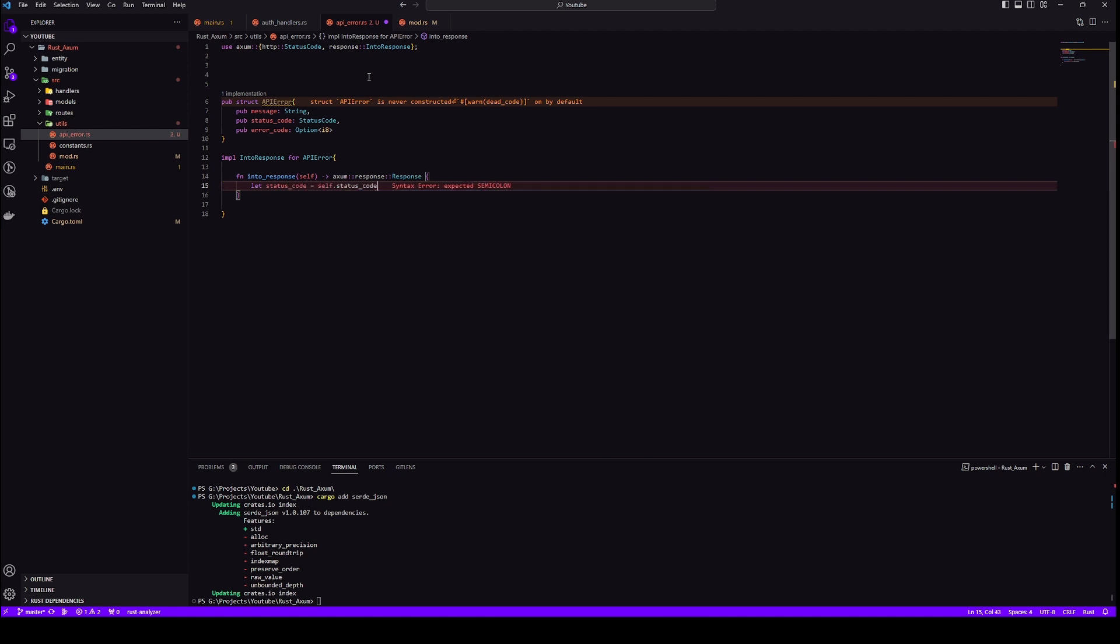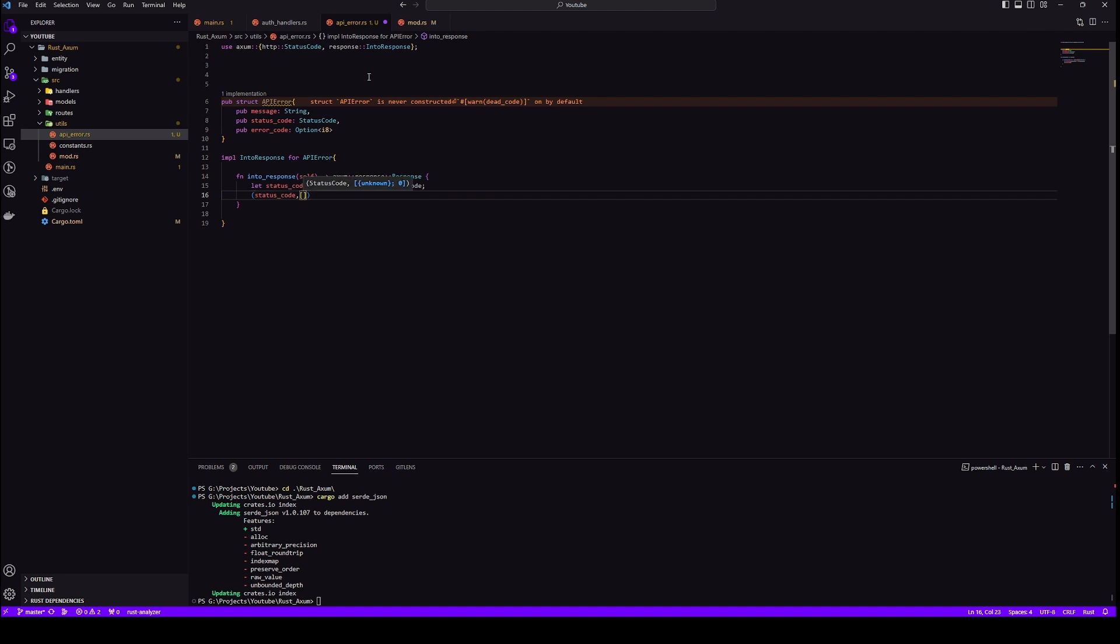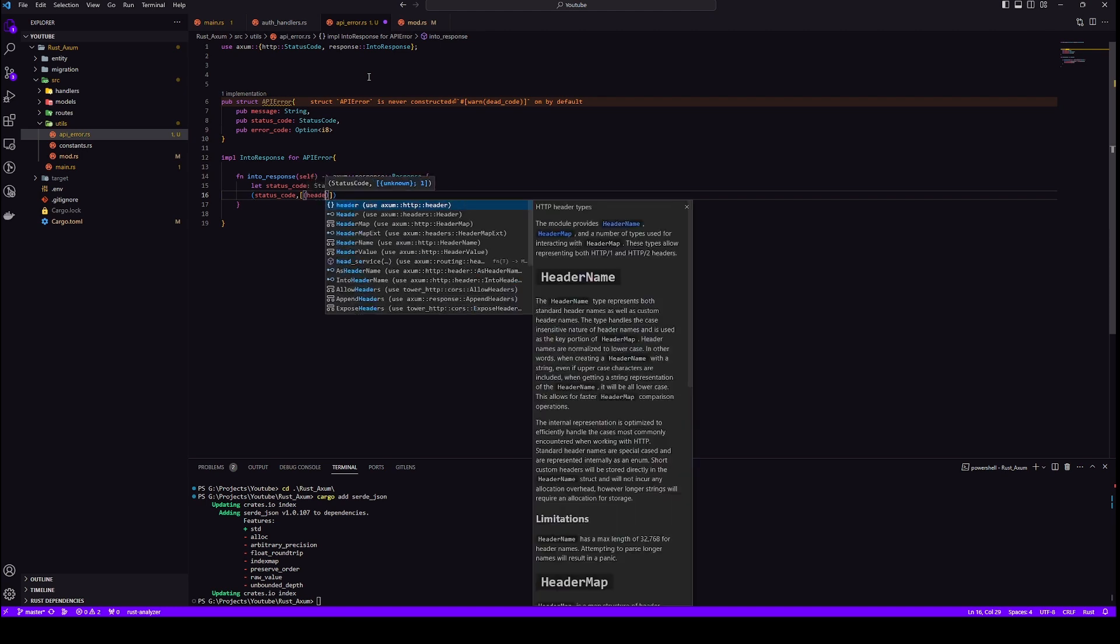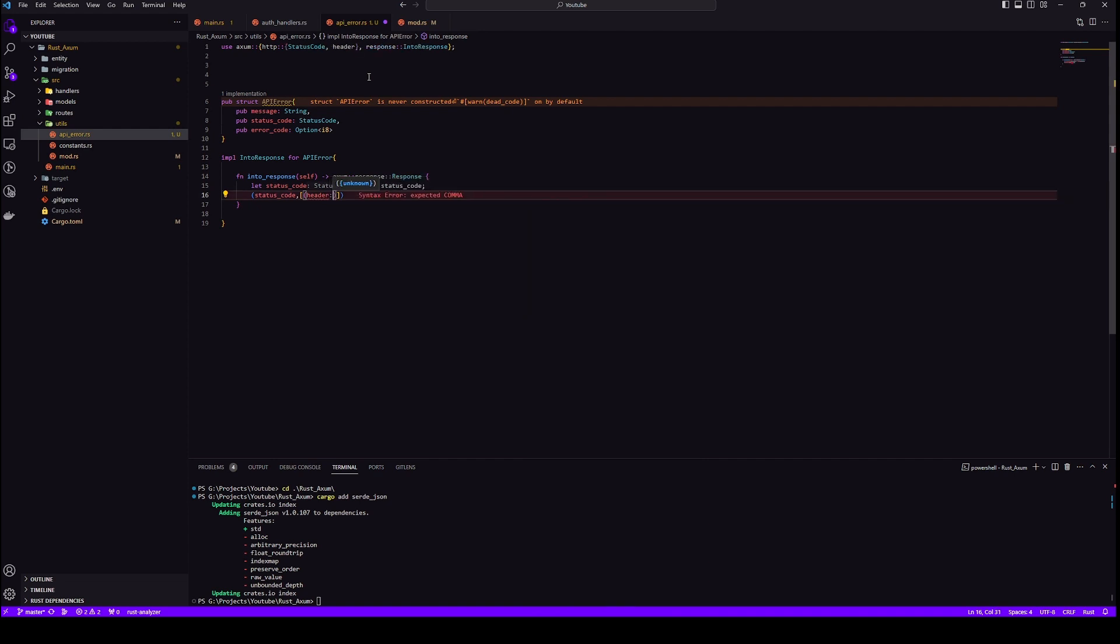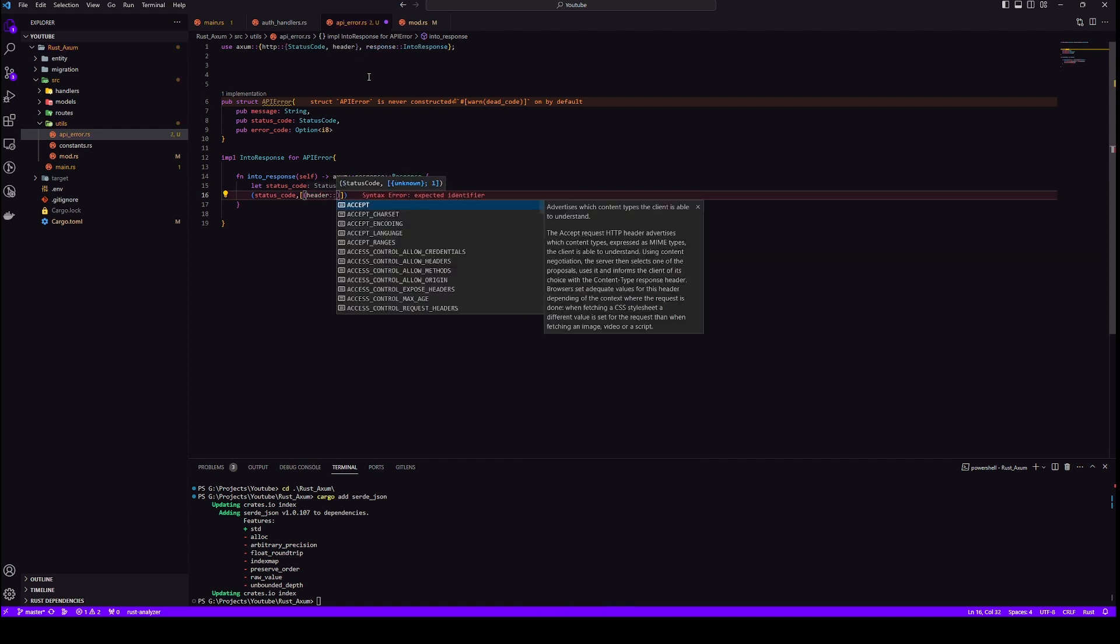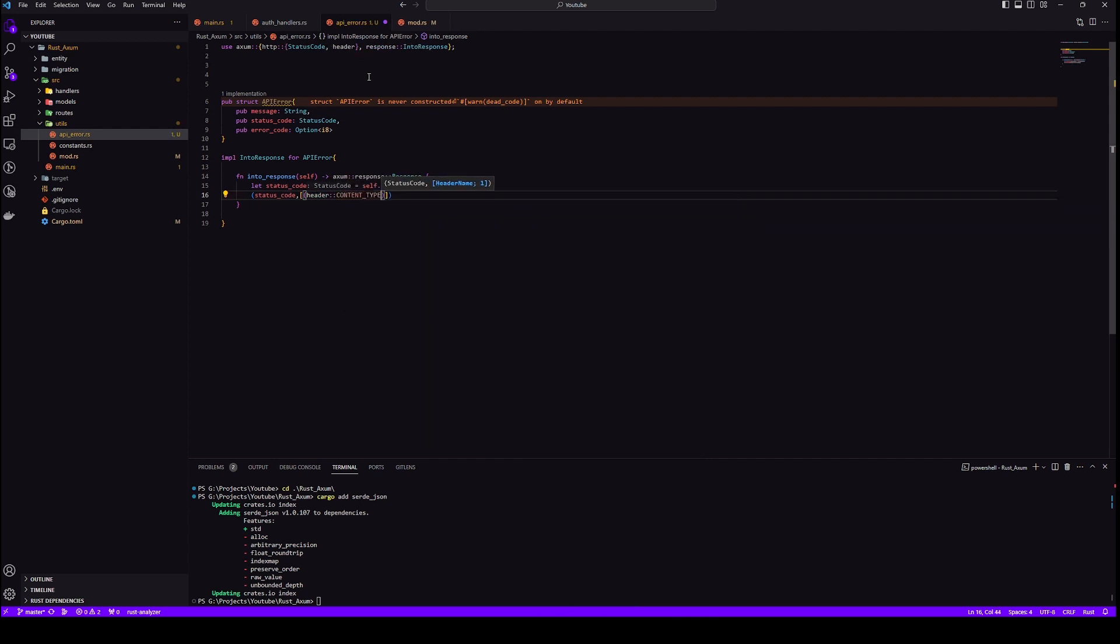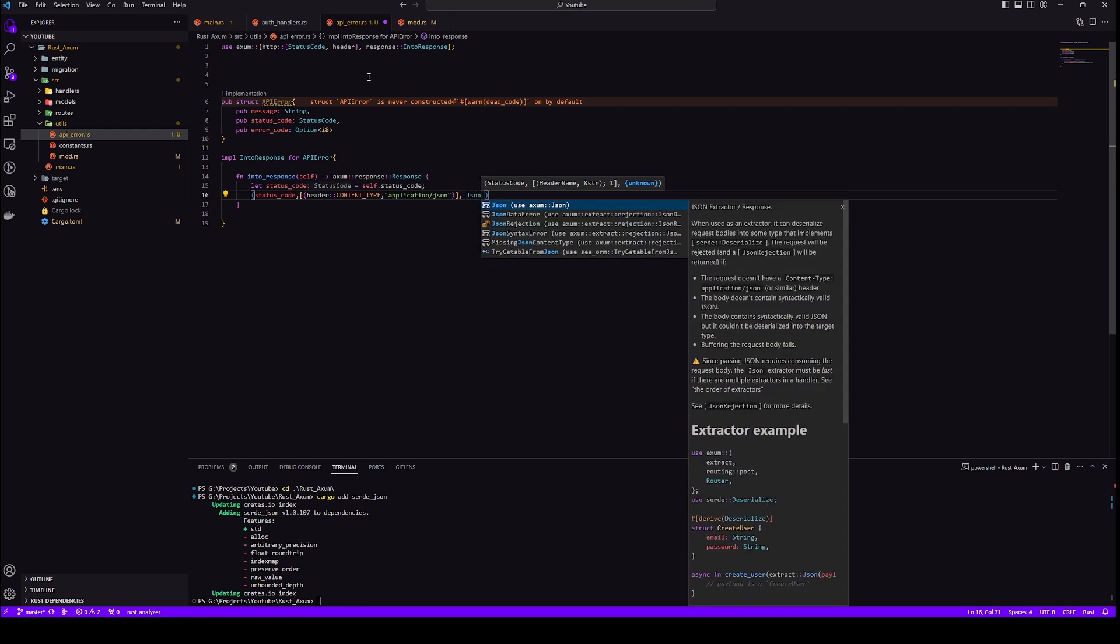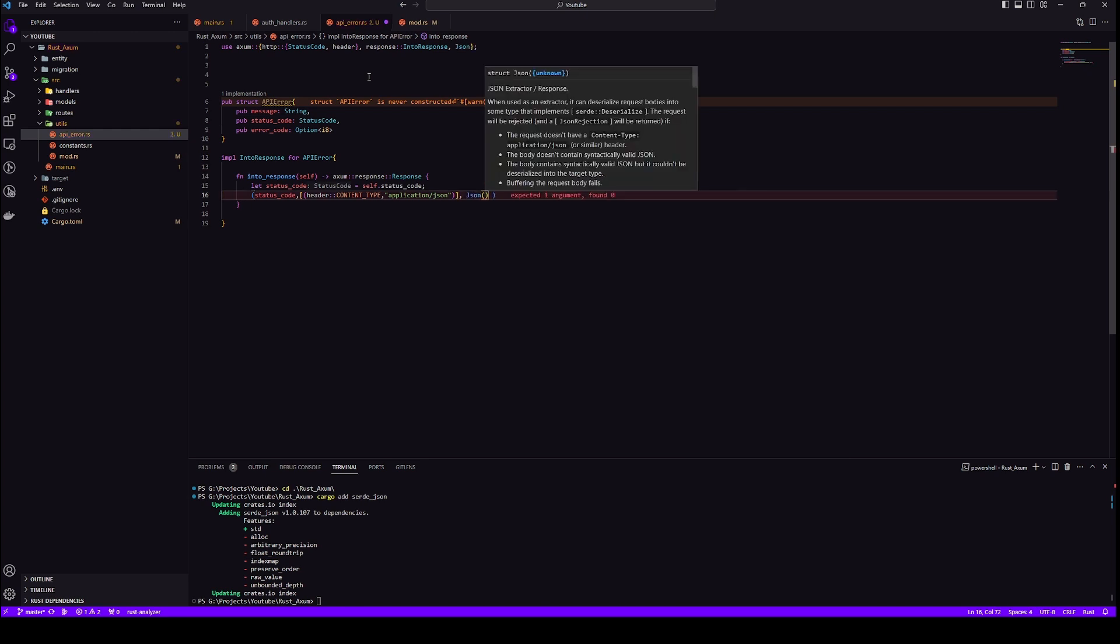Now let's use this variable. We are returning a tuple. If we remember in the earliest video we were returning tuple, we'll do the same thing here. First we will return our status code, then let's define our headers application json, and finally the json or the body of the response.